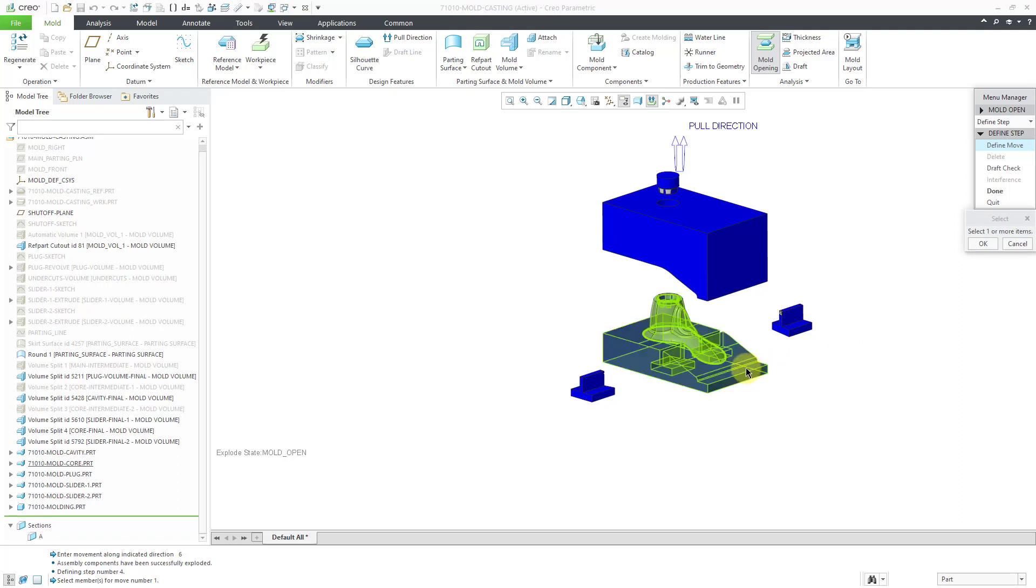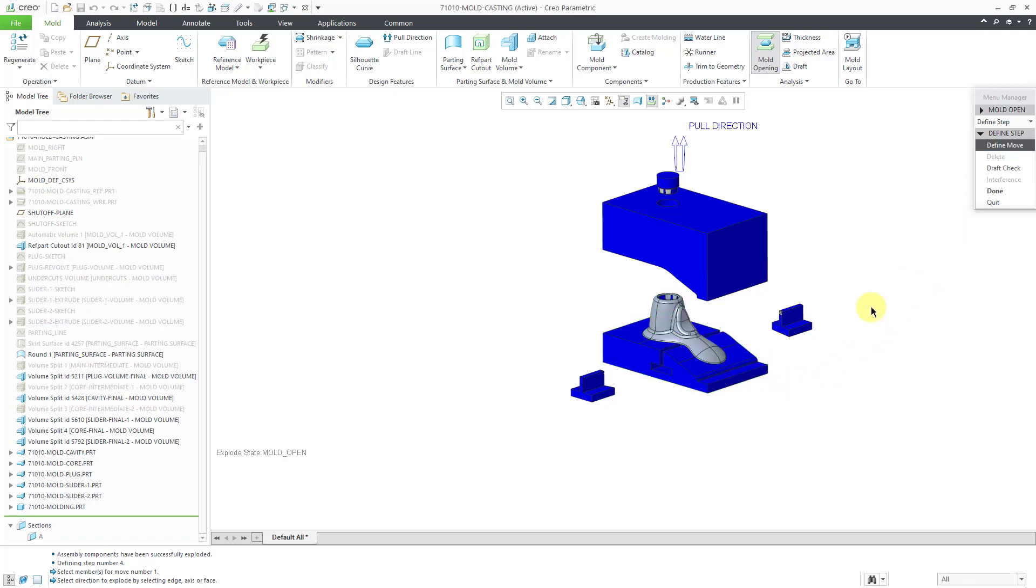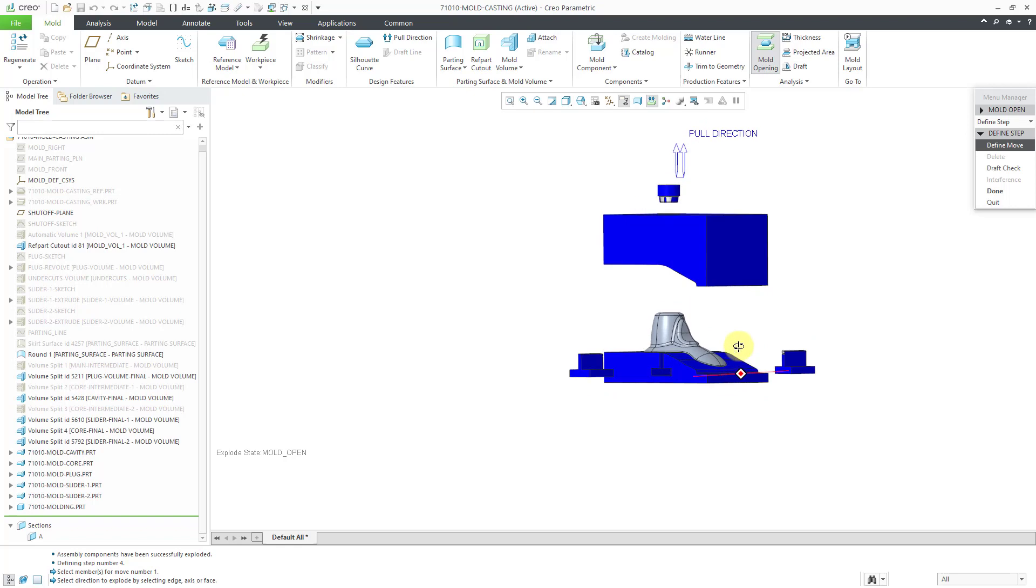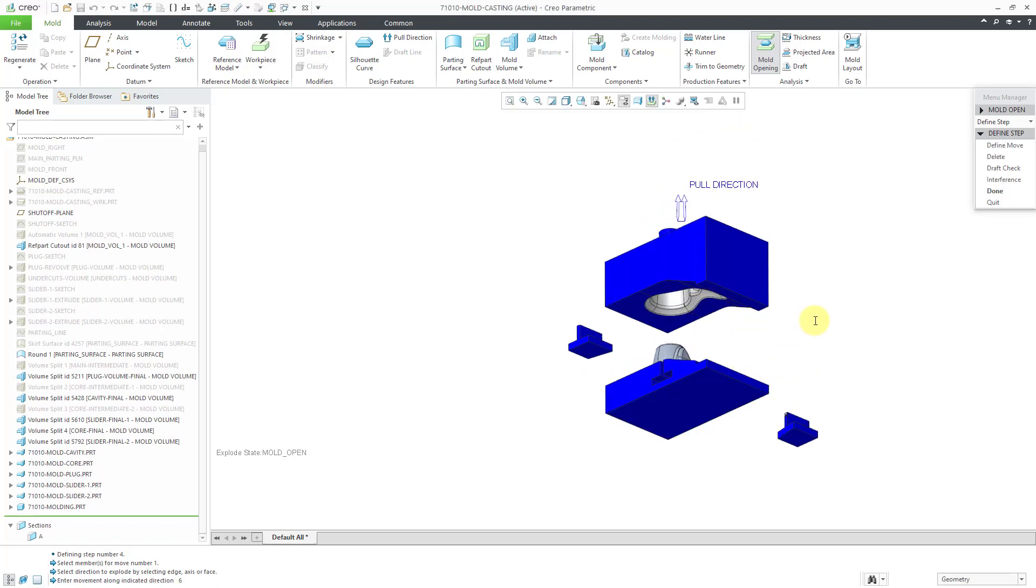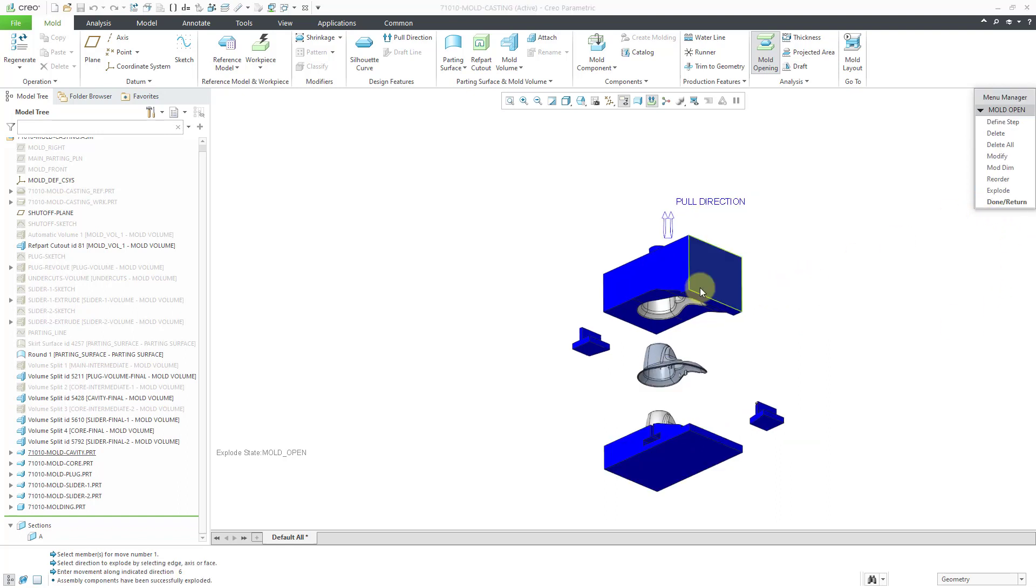Define move this component. Click the OK button. Let's pick a surface for a motion reference. I'll use a value of 6 for that as well. Let's hit Done out of here.